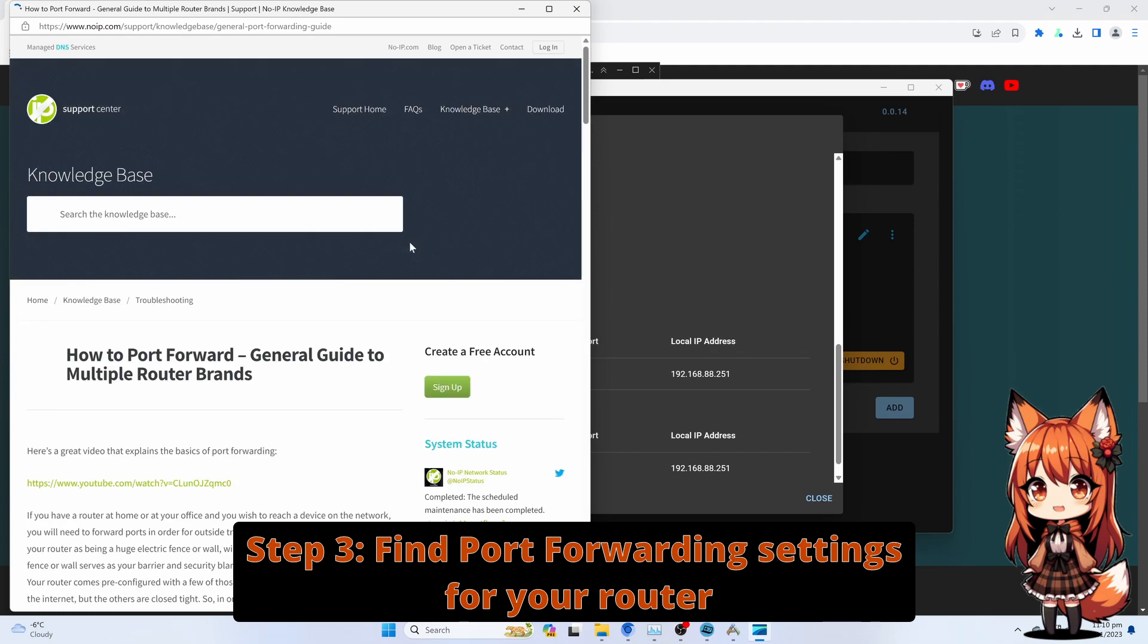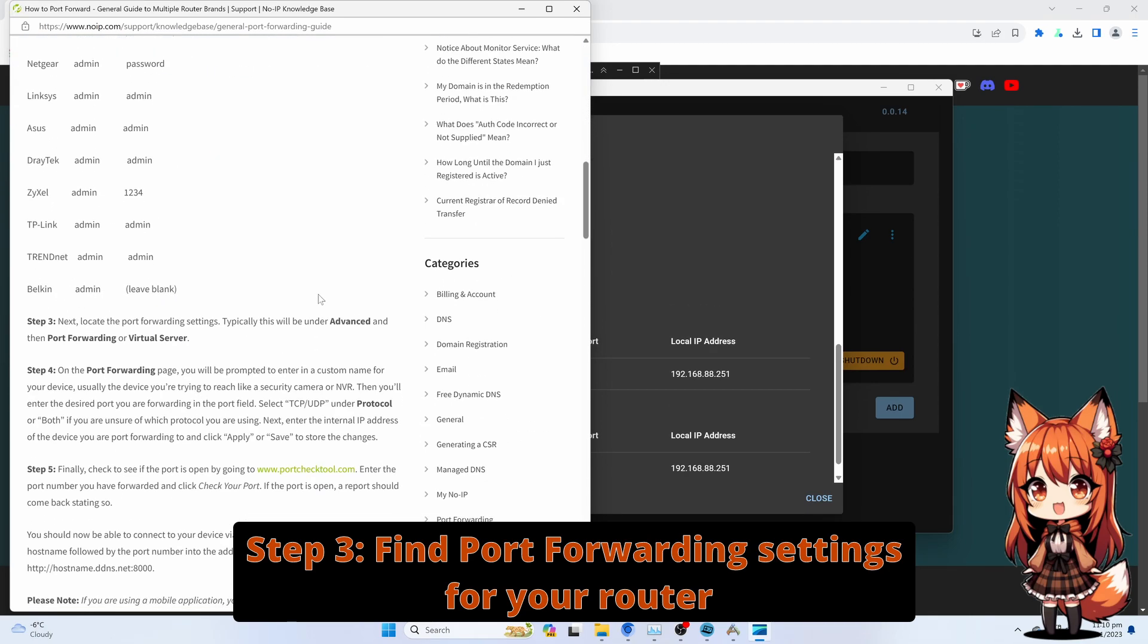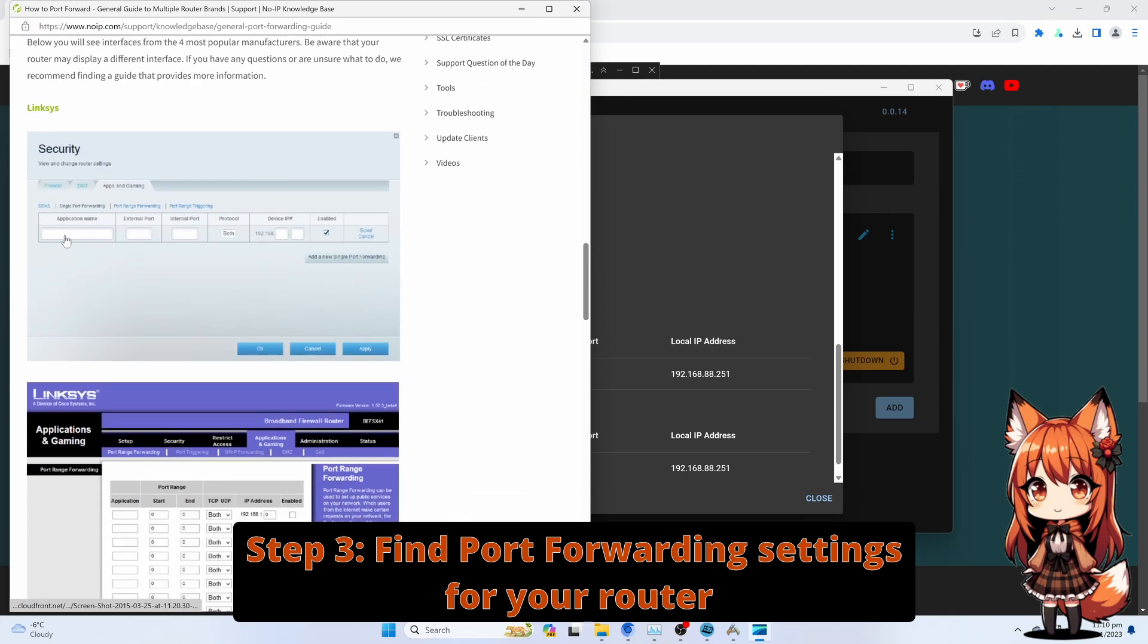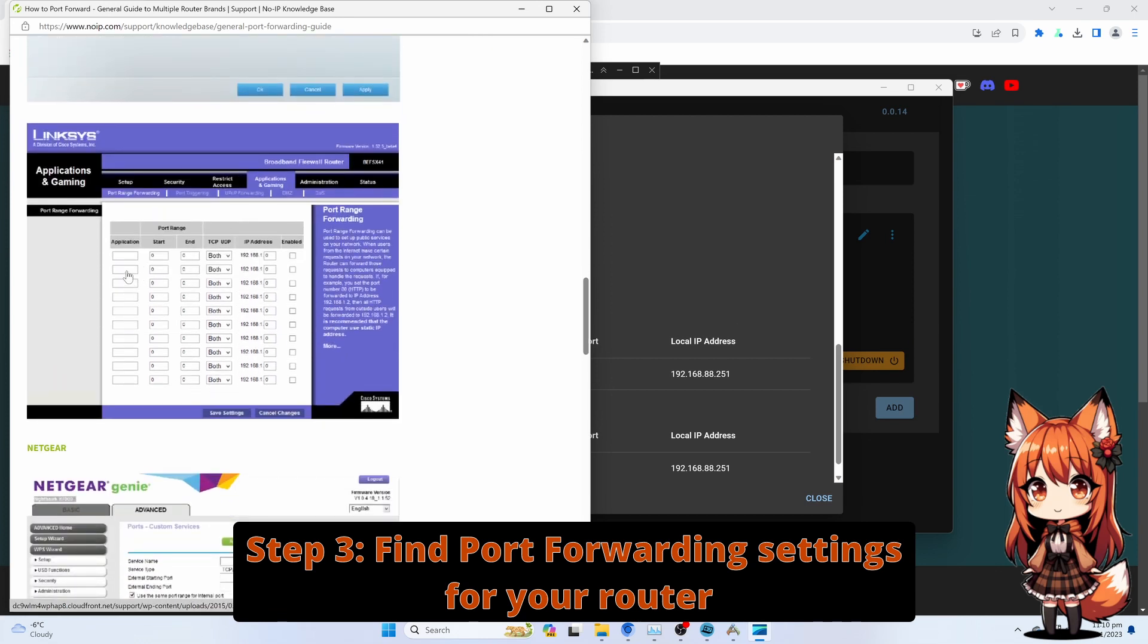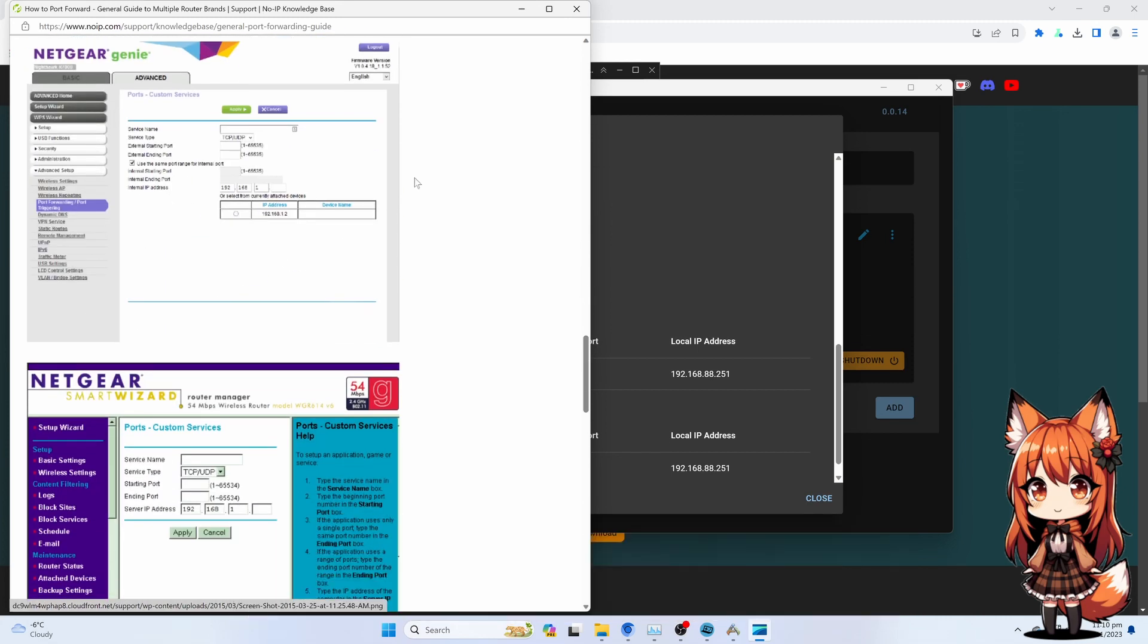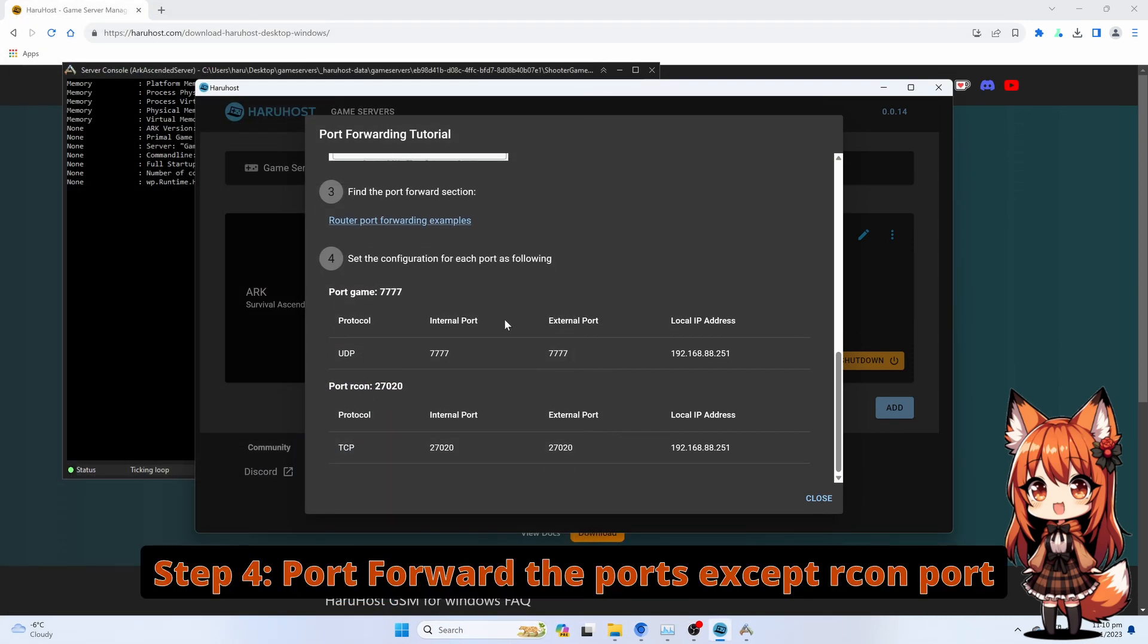Step 3: Find Port Forwarding Settings for your Router. Step 4: Port Forward the Ports except Rcon Port.